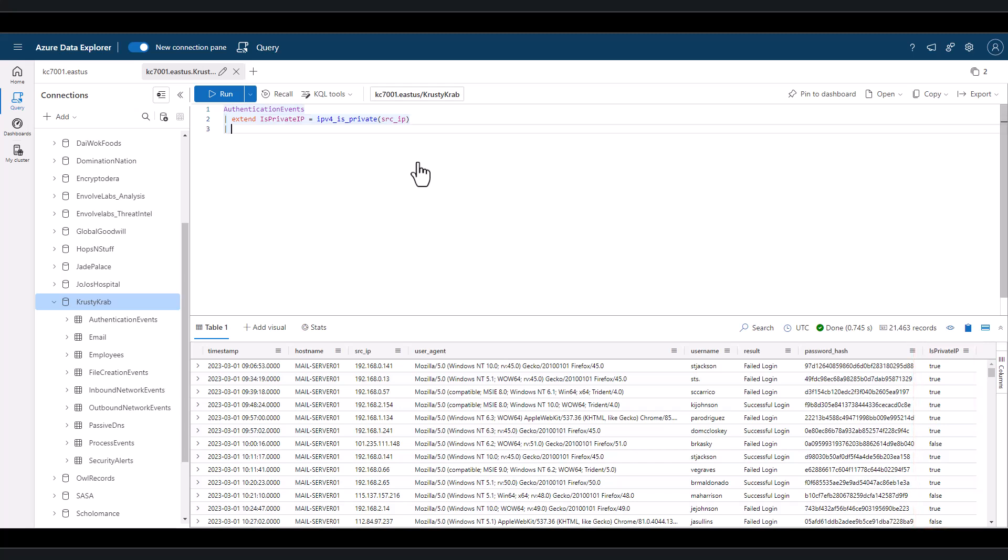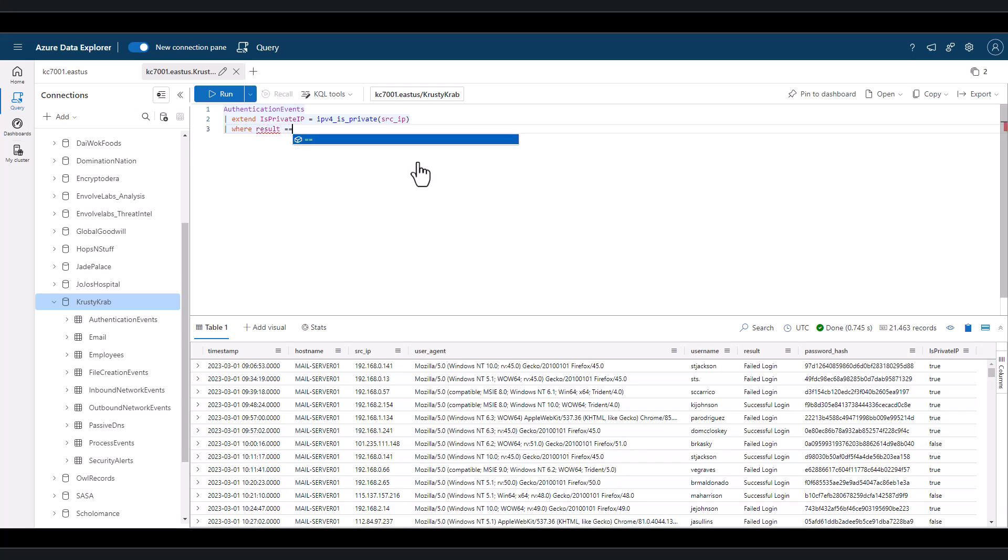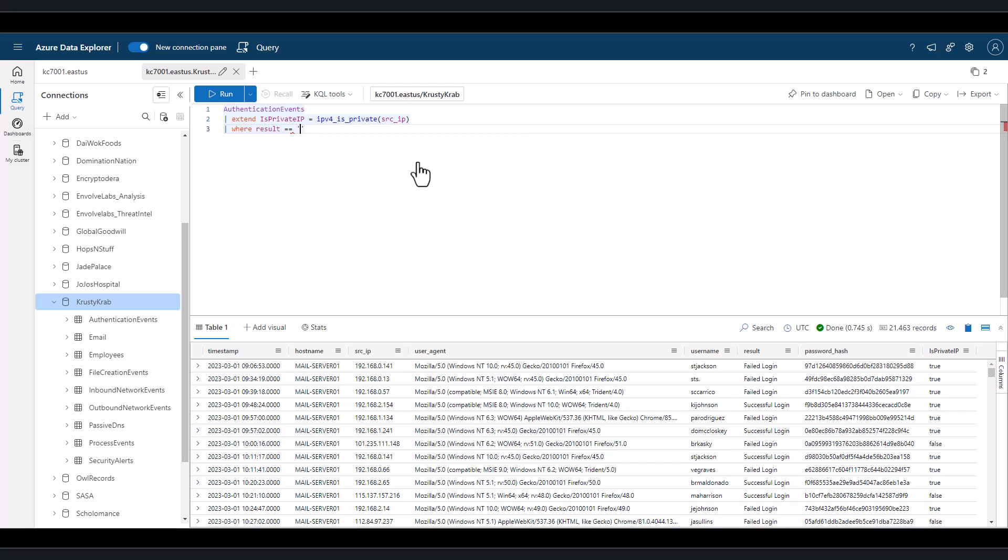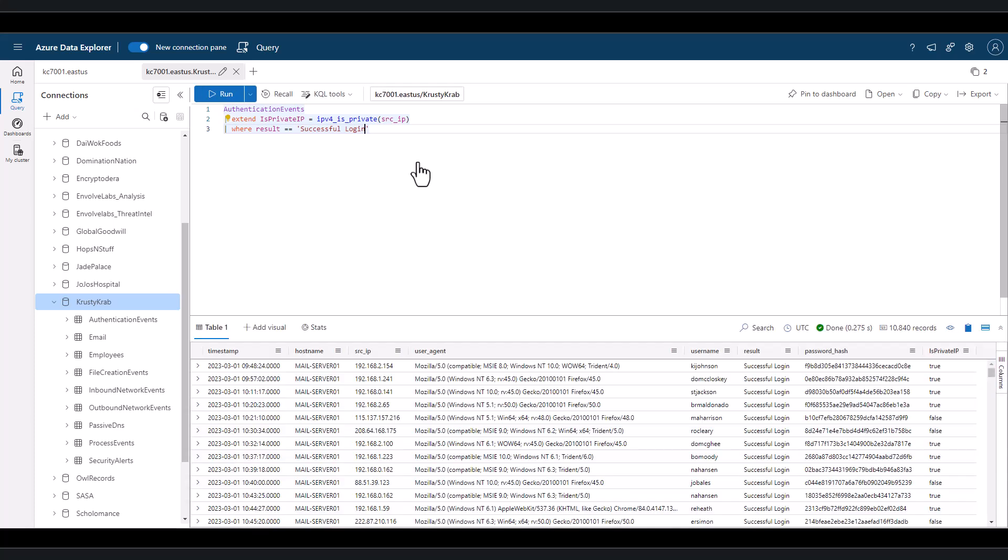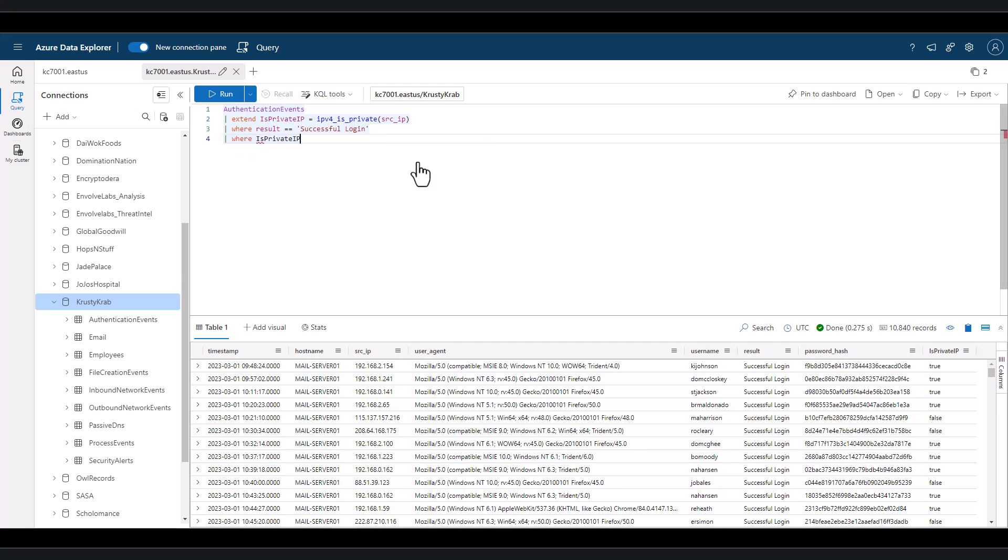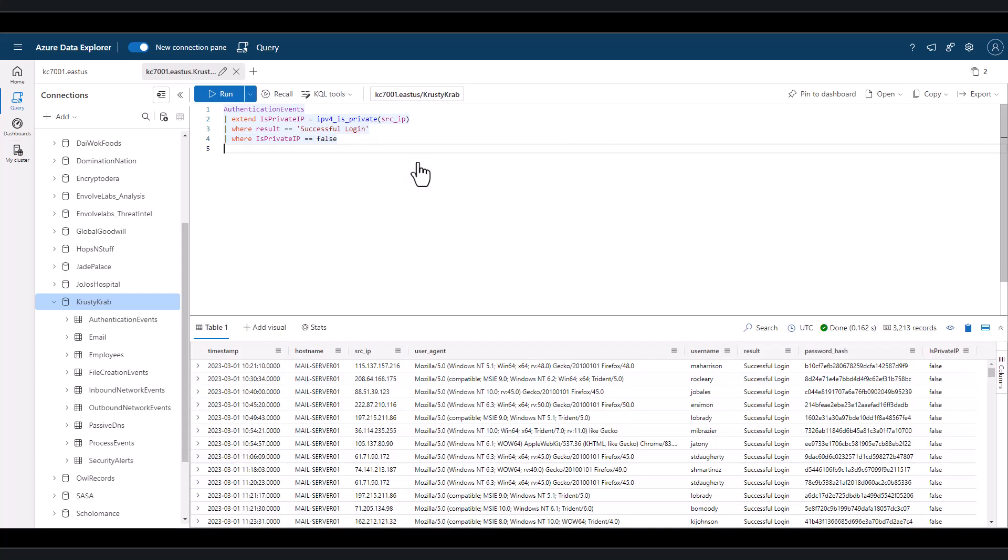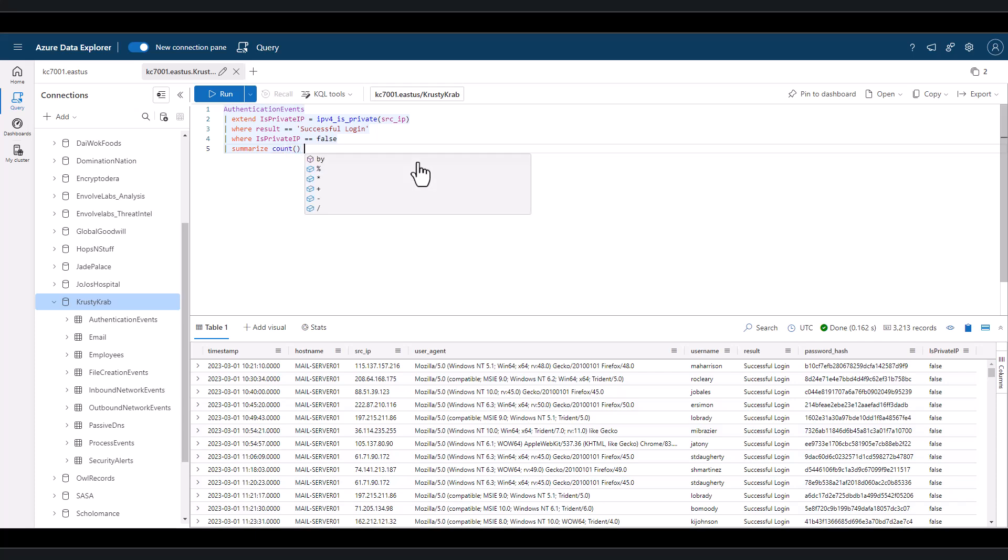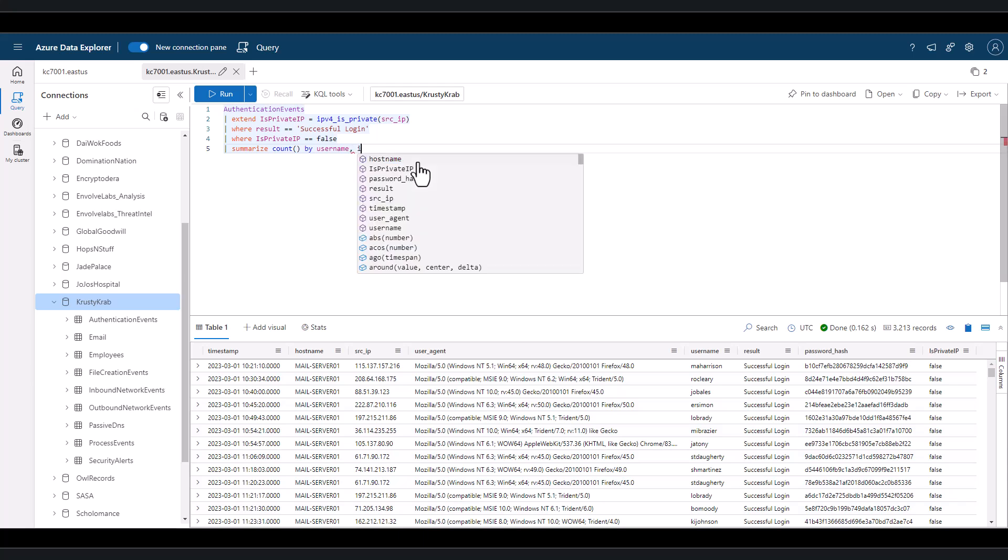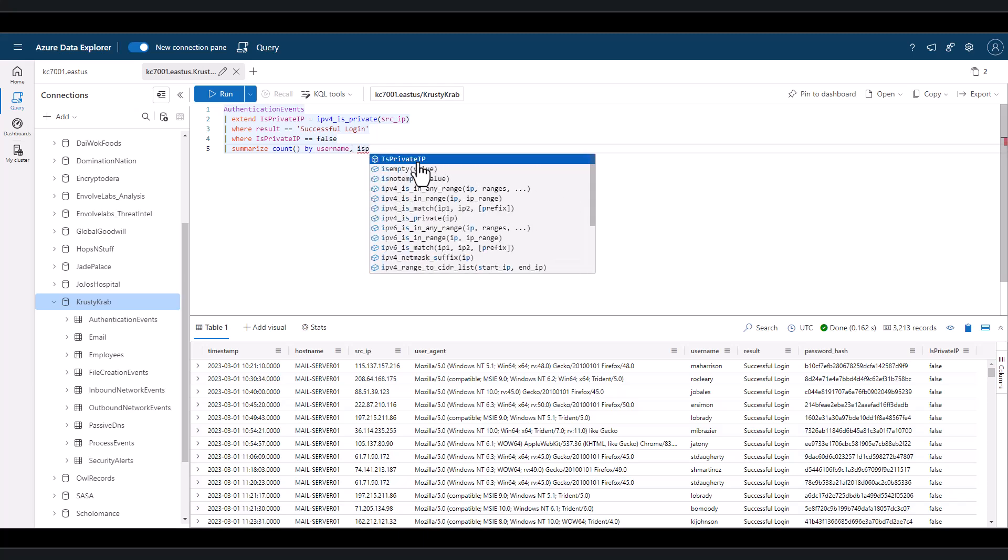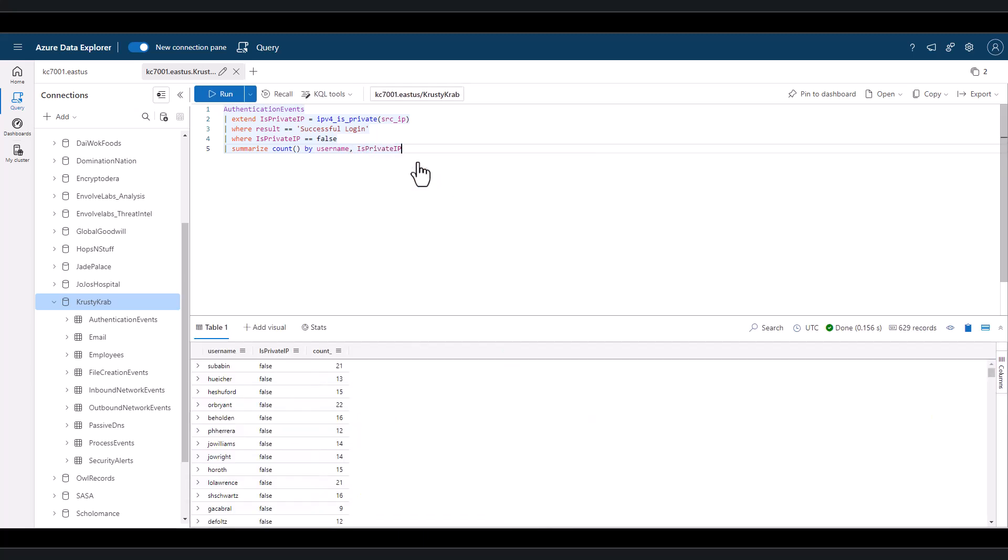To help us make sense of this data at scale, let's try to identify which individuals have successful authentications from both public and private IPs. We can first filter for successful authentications, which takes us from 21,000 records down to 10,000 records. We can summarize the count of logins from both internal and public IP for each user. In this environment, it seems normal for users to be authenticating from public IPs.